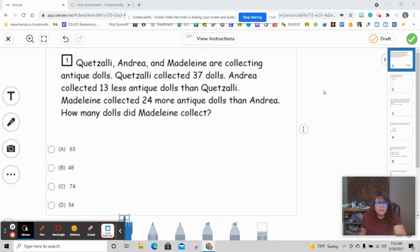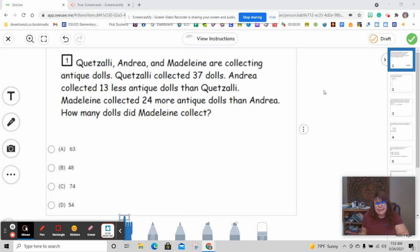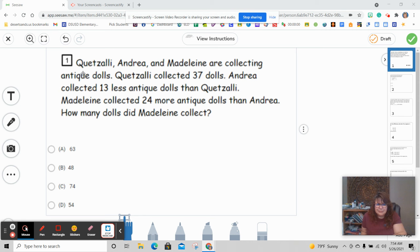Hi boys and girls. Today we're going to be doing the practice chapter 6 practice test, and let's begin. So the first question: Quetzali, Andrea, and Madeline are collecting antique dolls — that means old, very old dolls.